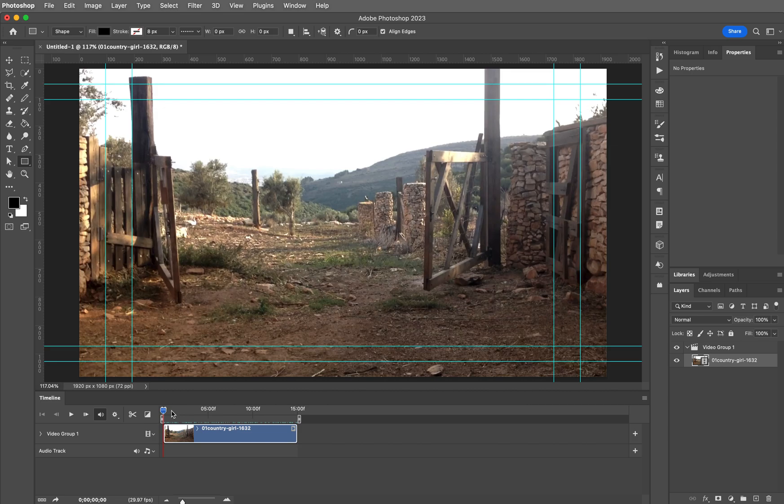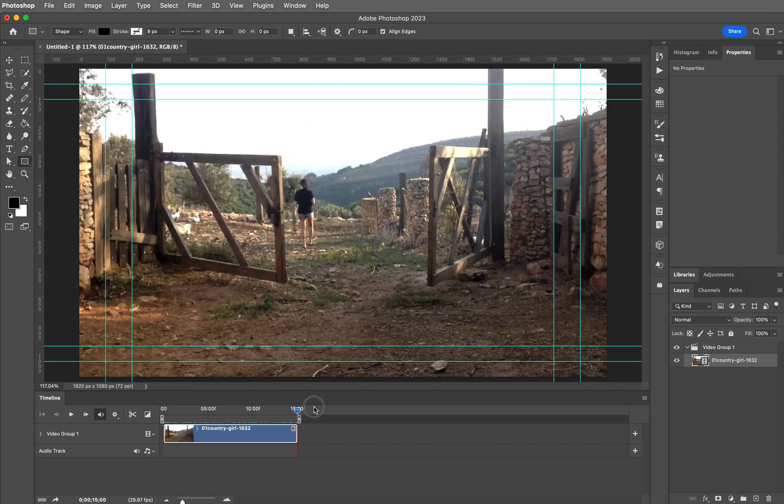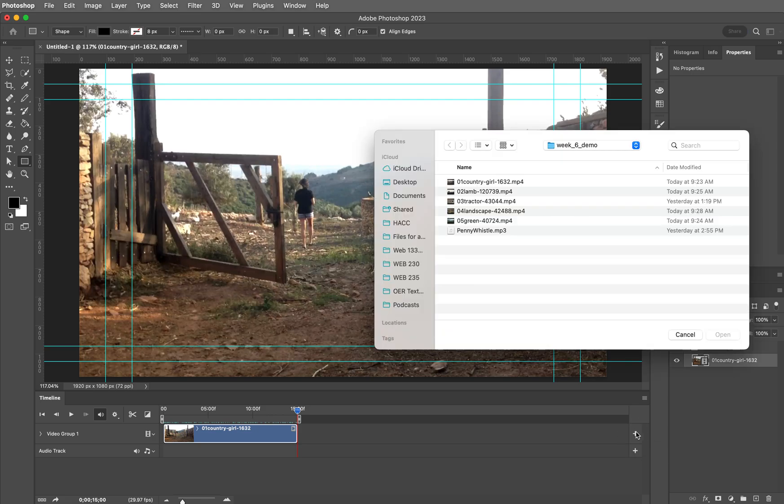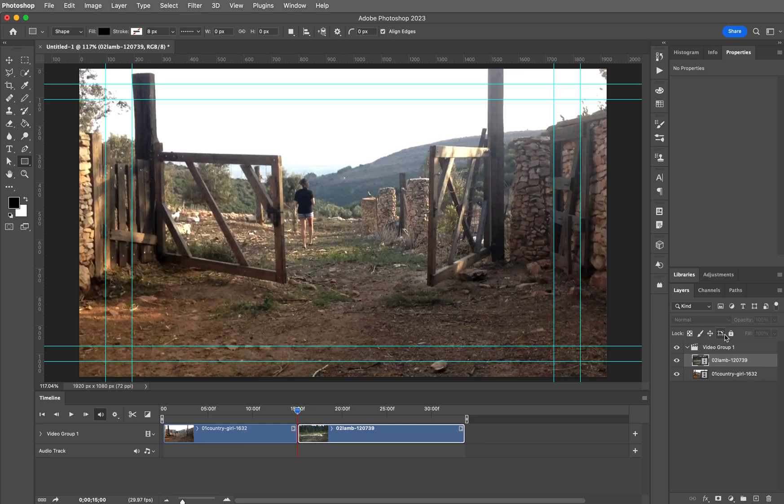Okay. Why don't we add one more video just for fun. Click on the plus icon. Let's add video to the lamb and click open. Good.